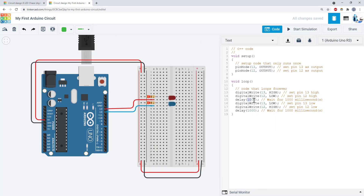If you want to change the length of a delay, you can change the number inside the delay command. For example, if I want this to be half a second instead of one second, I would change it to 500.